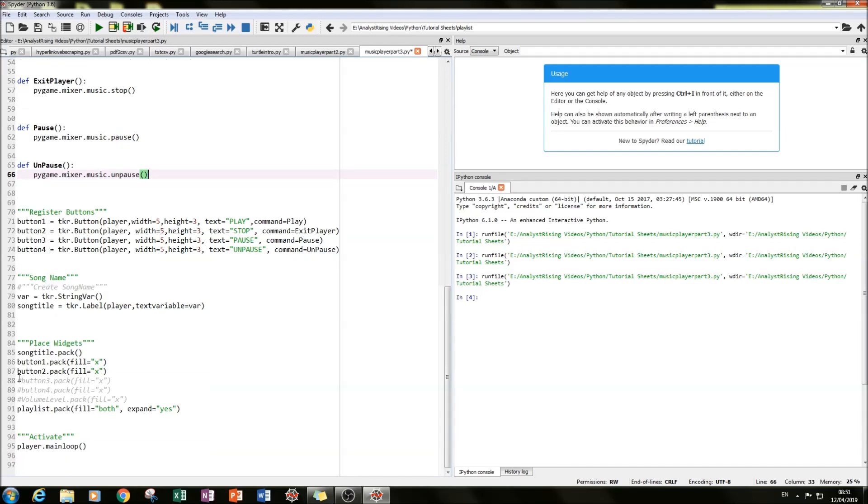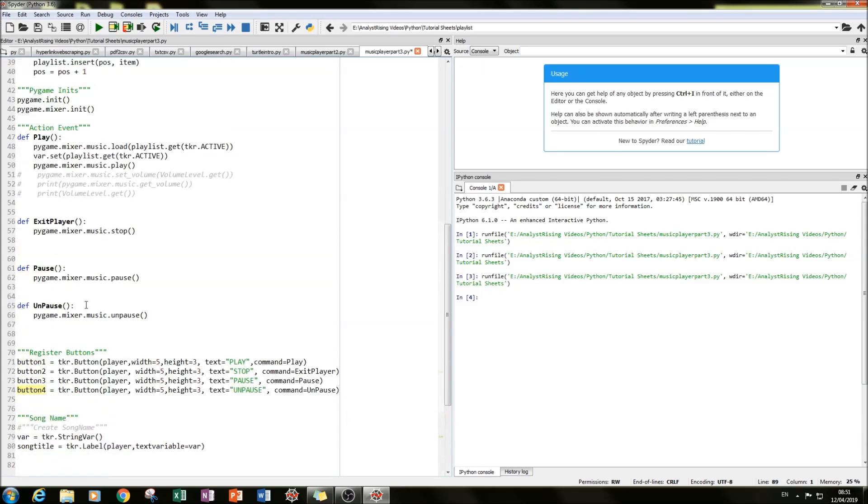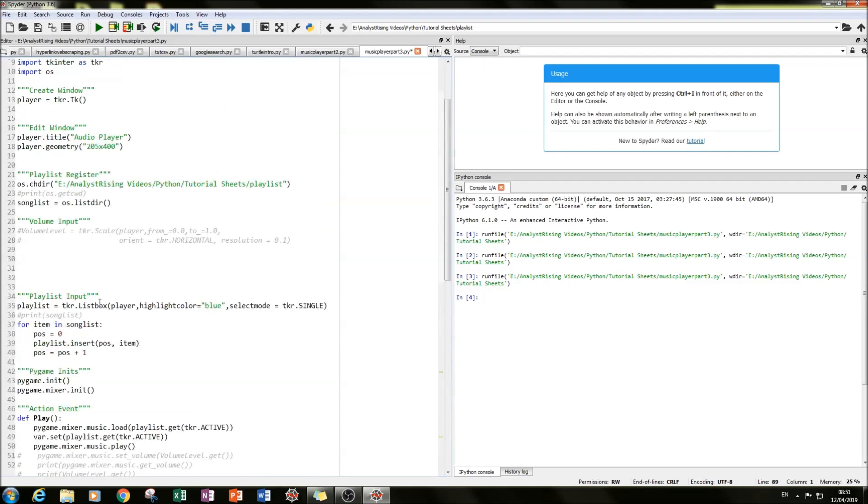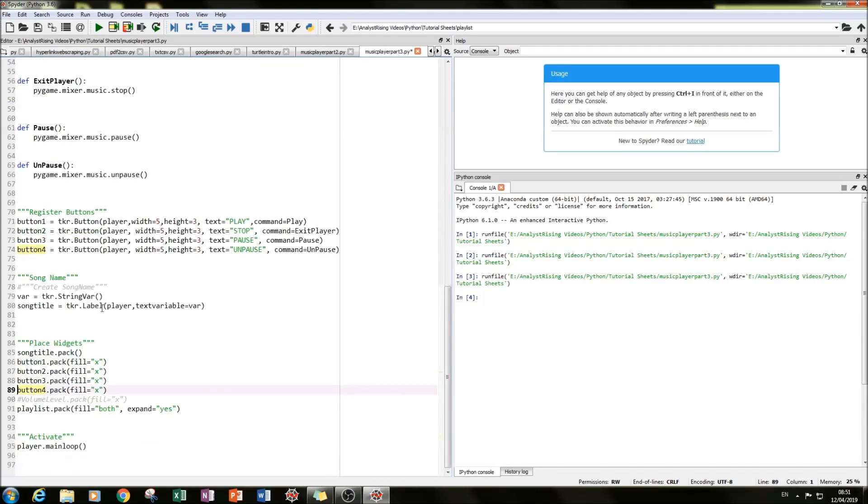The next thing you need to do is pack that into your TKinter window by typing in button three and button four dot pack. And what I've done is simply just fill it along the X. And then let me check that everything is okay. So now when we rerun it, we should have the pause and an unpause button. And what I'll do is we'll test that out on a few songs.